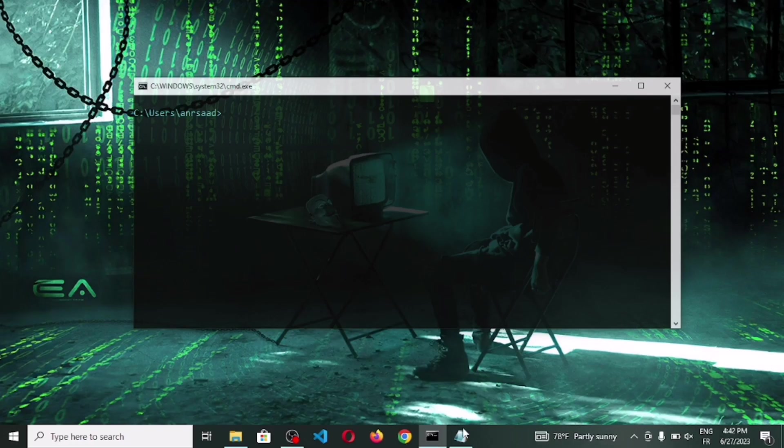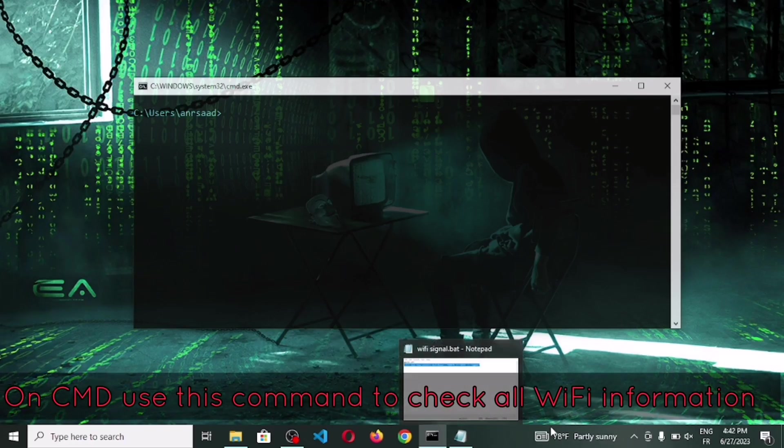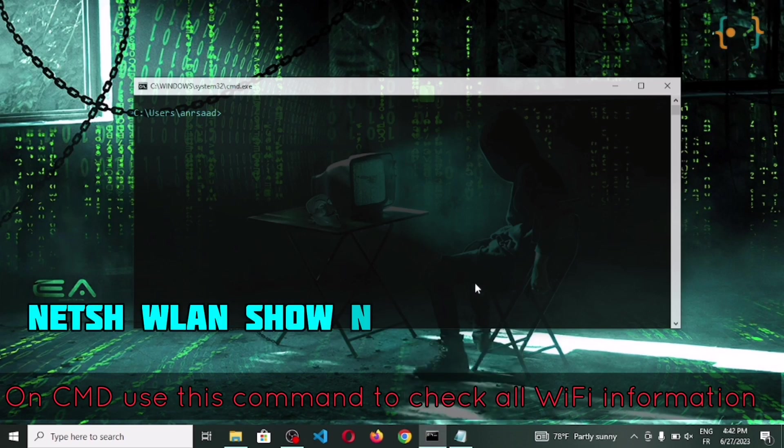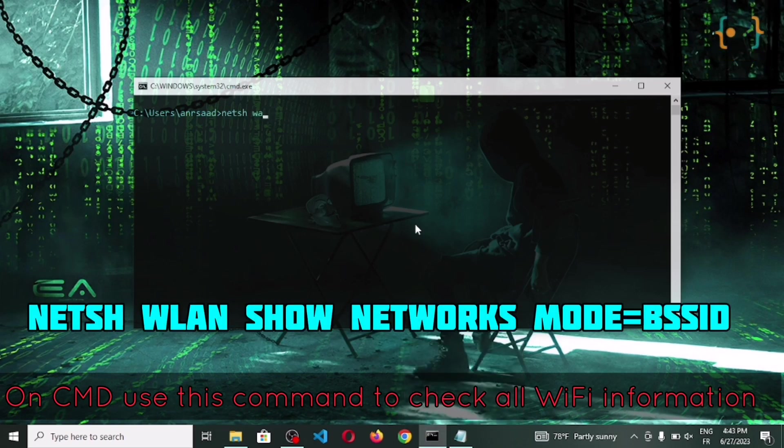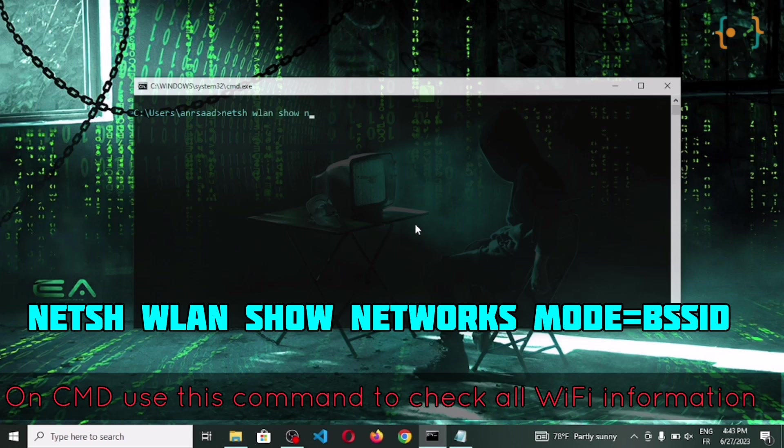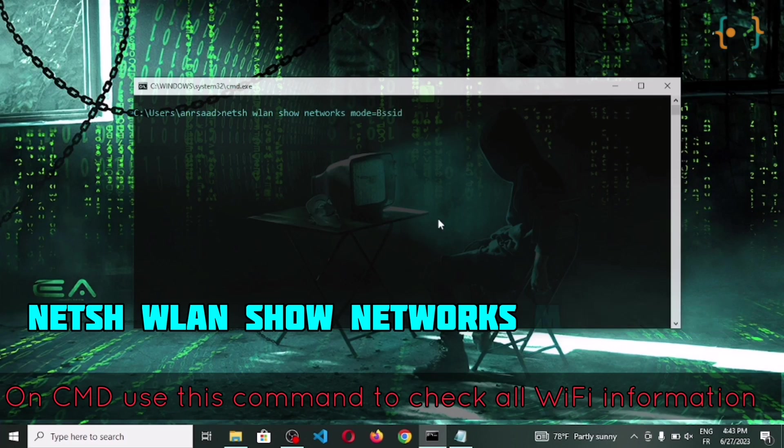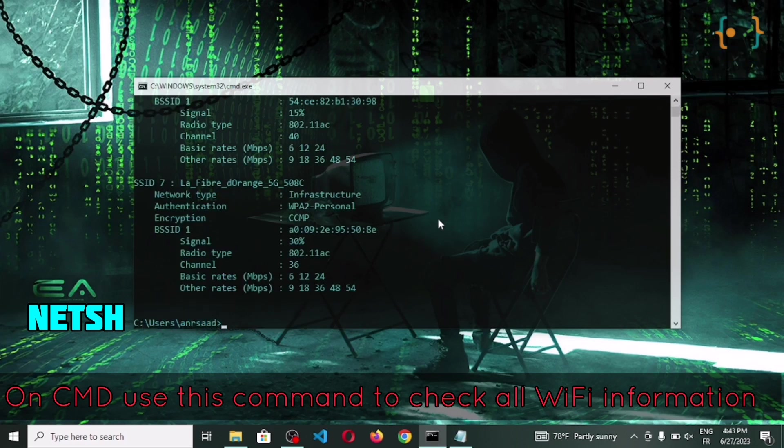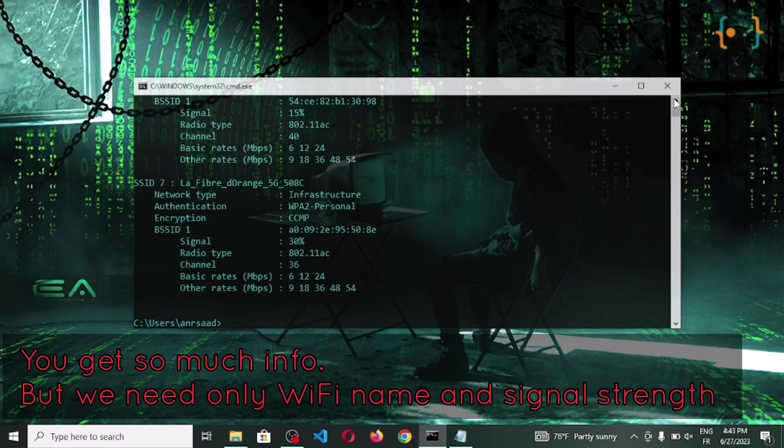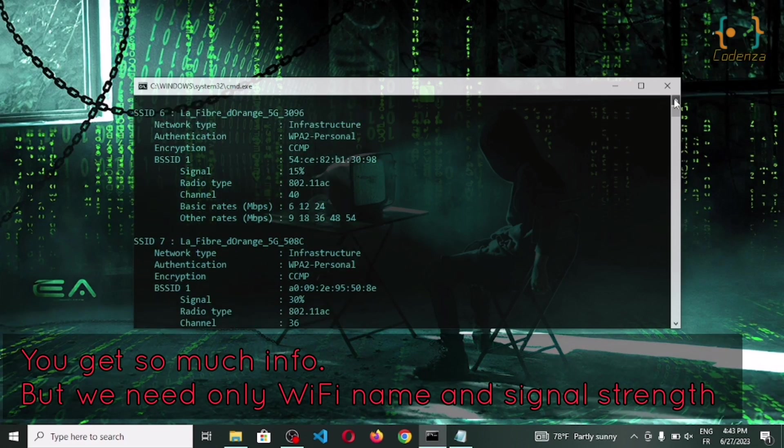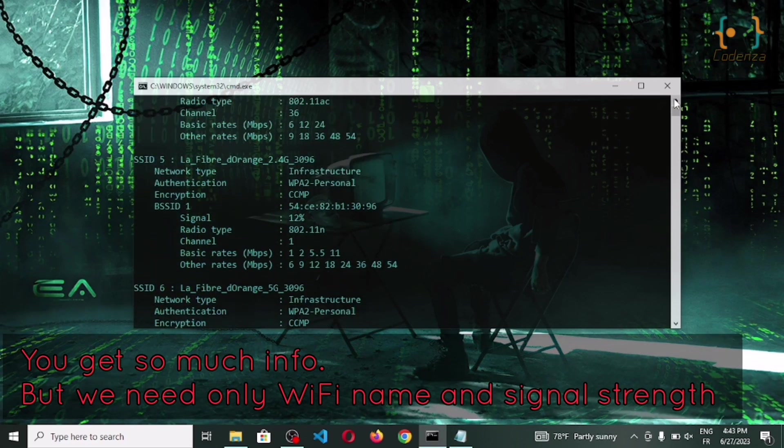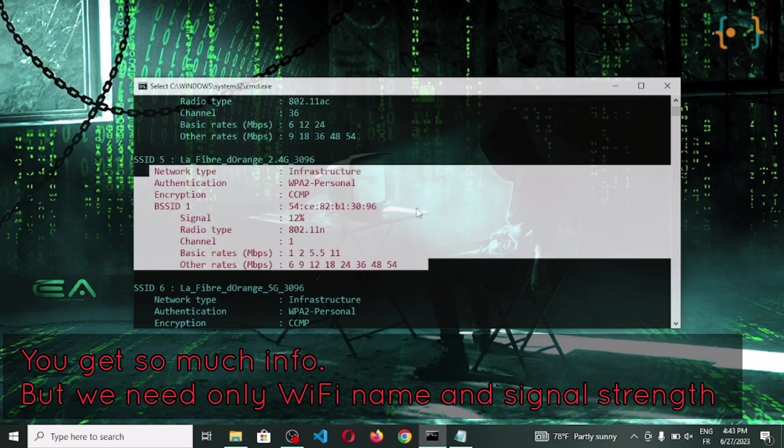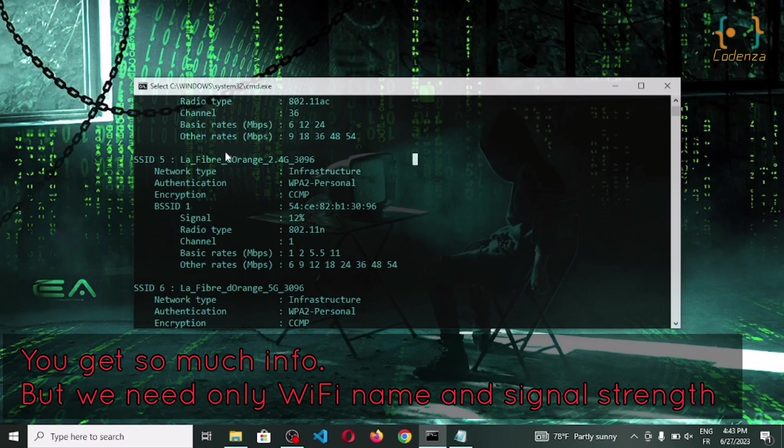So in Windows there's a command to check all Wi-Fi information. But when we check it to understand, it returns all this information but there's no time to read all of it. We only need to show the Wi-Fi name and the signal strength. This video is for that.